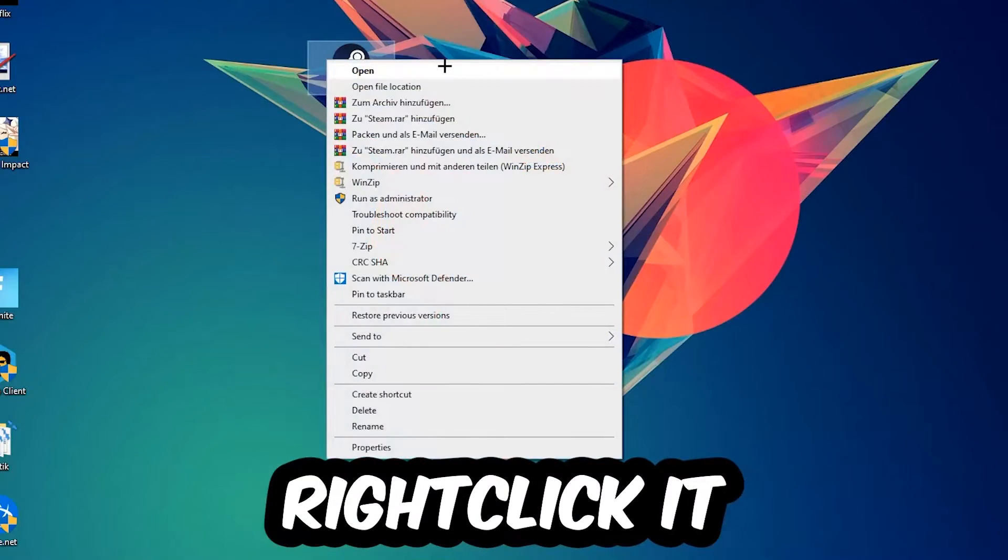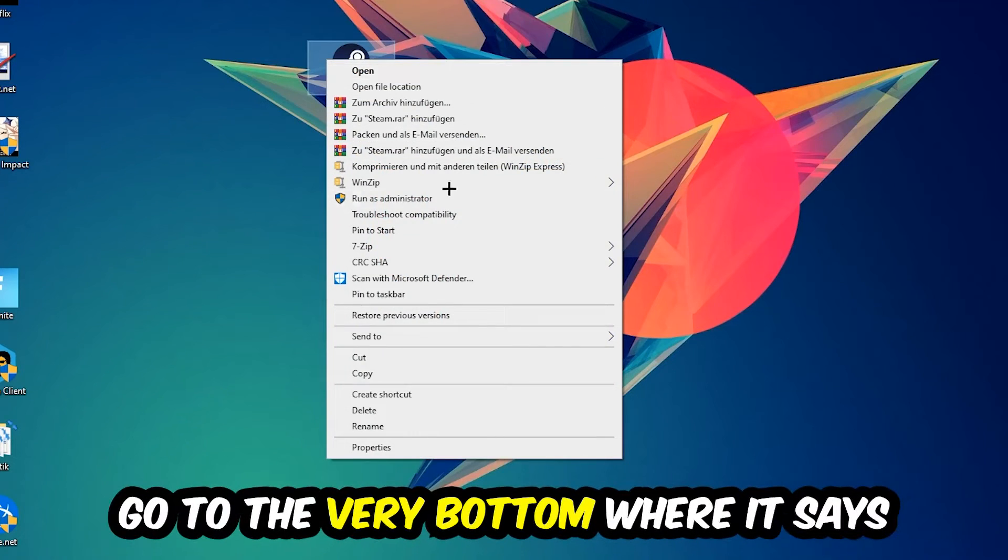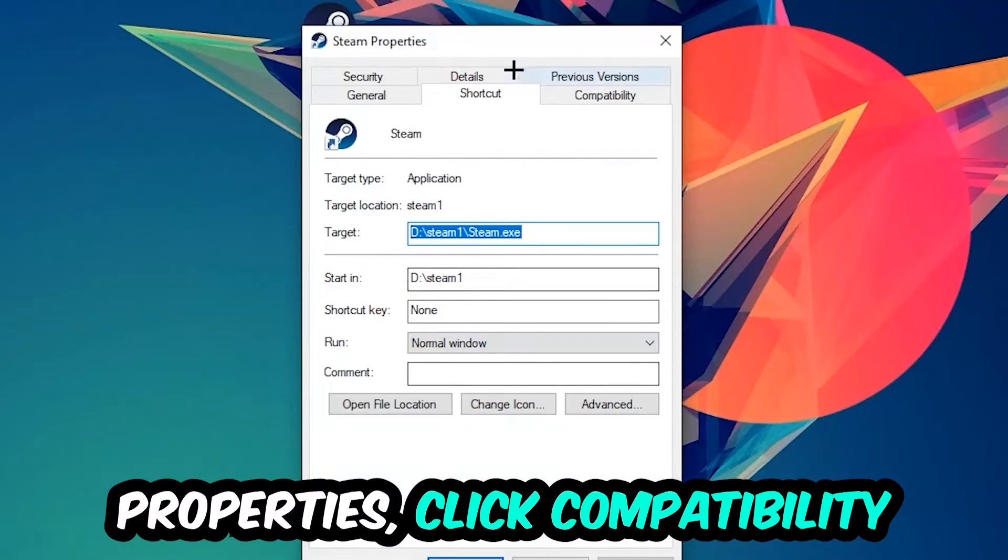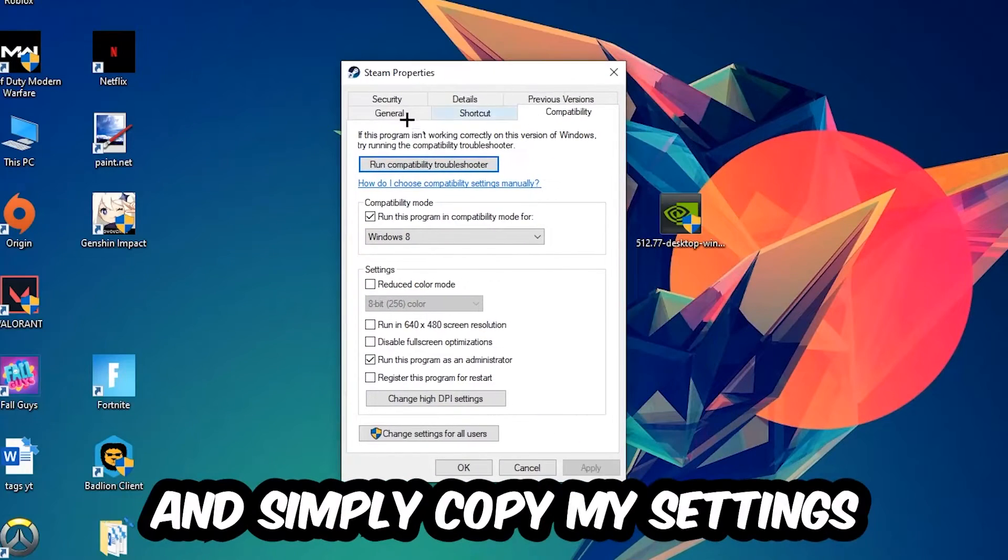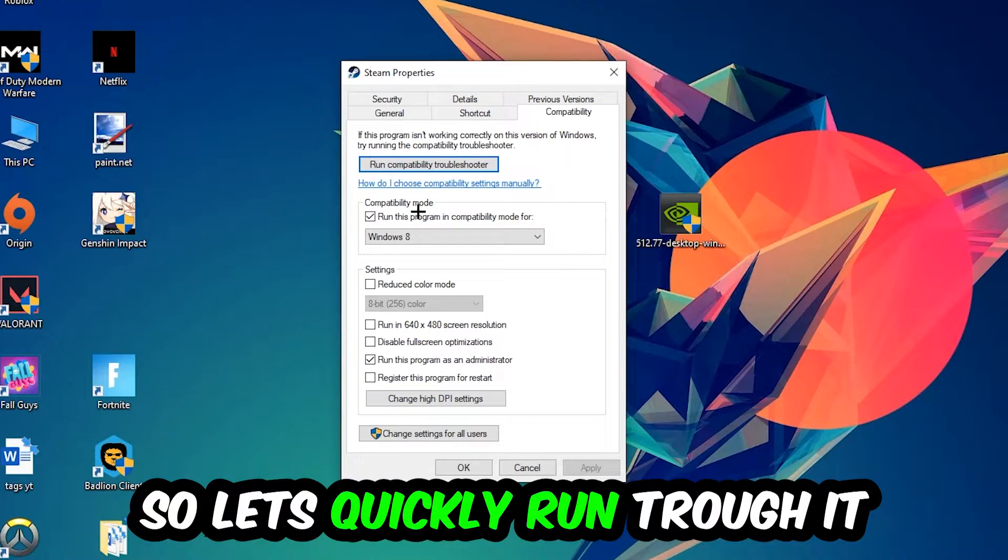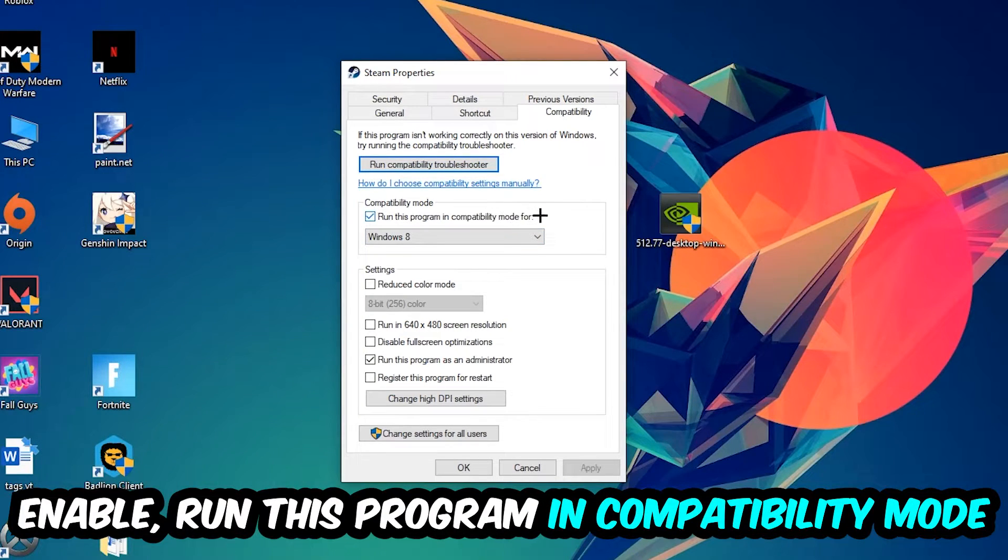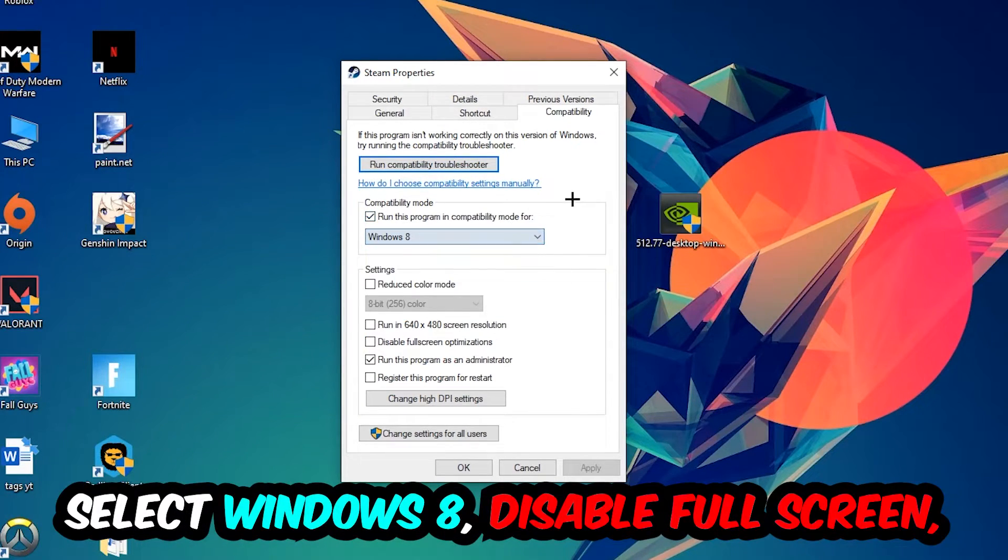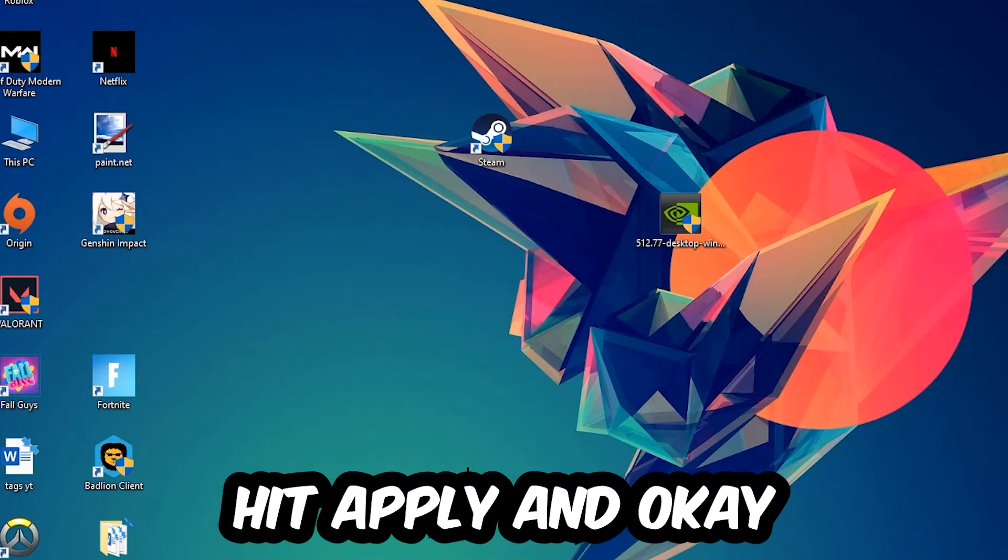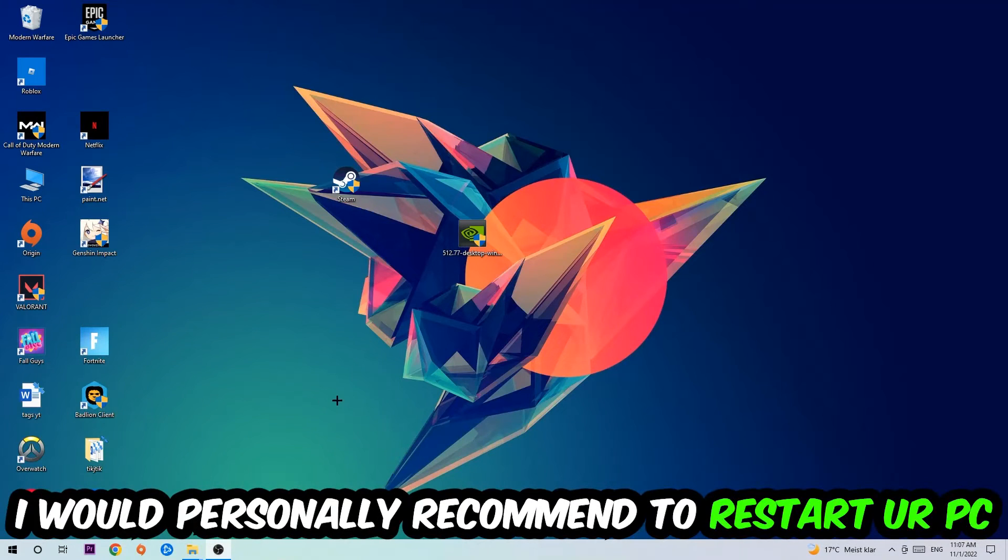Right-click your shortcut, go to the very bottom where it says Properties, click into Compatibility, and copy my settings. Let's quickly run through it: enable Run this program in compatibility mode for Windows 8, disable Fullscreen Optimizations, and enable Run this program as Administrator. Hit Apply and OK.